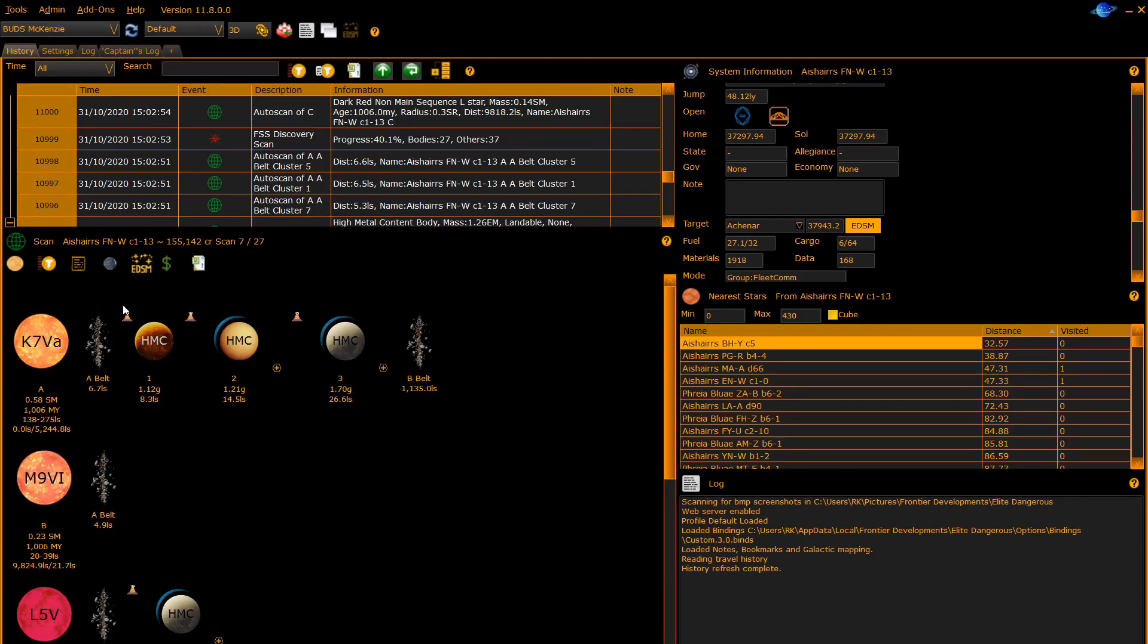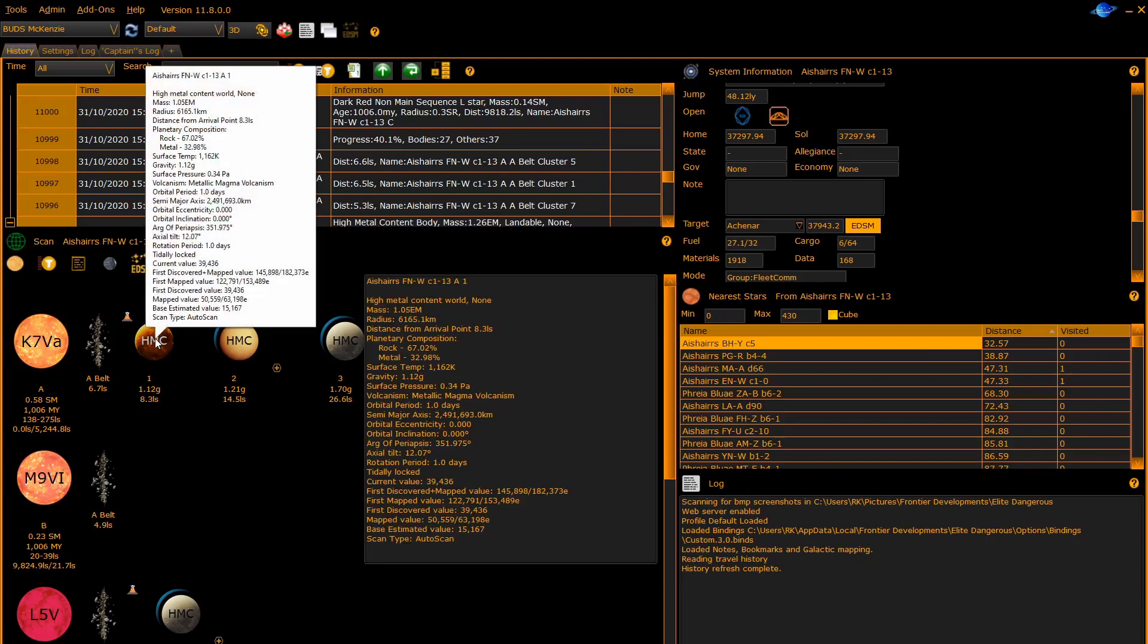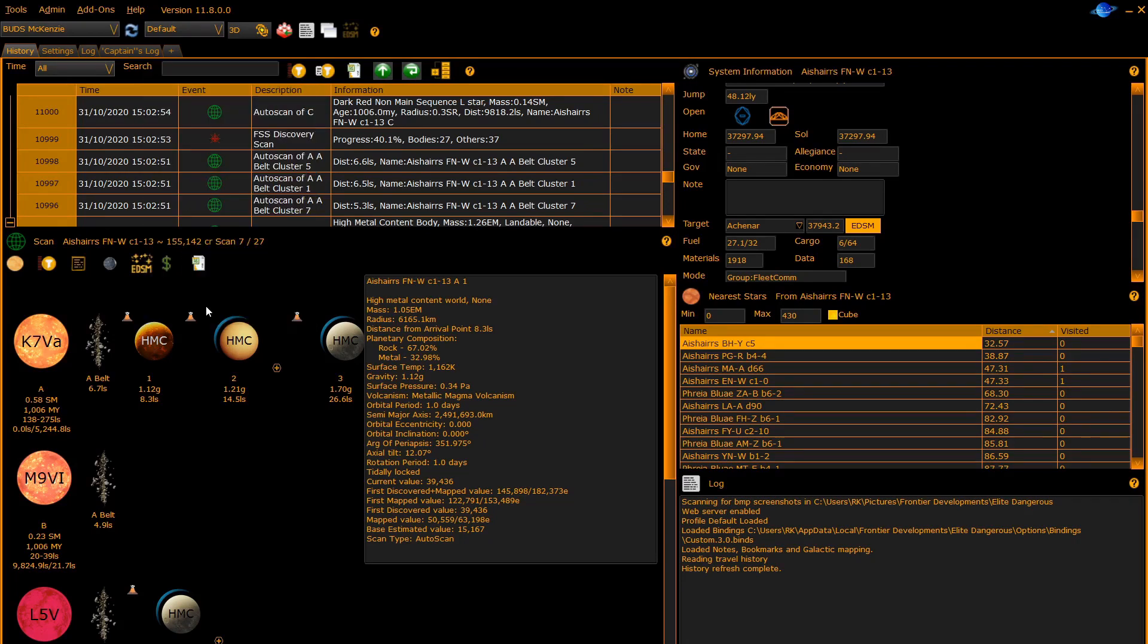If you click on a body it will pop up a panel with detailed information on it. If you hover over a body a tooltip will appear with detailed information. Click anywhere else on the panel to clear the detailed information.